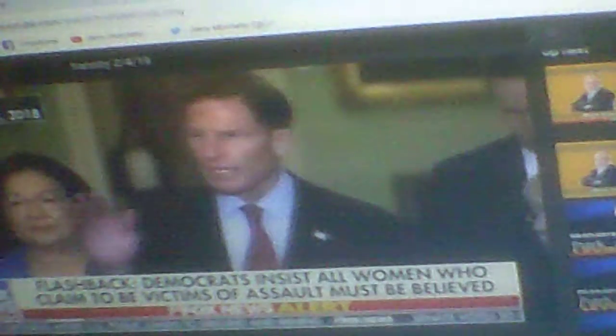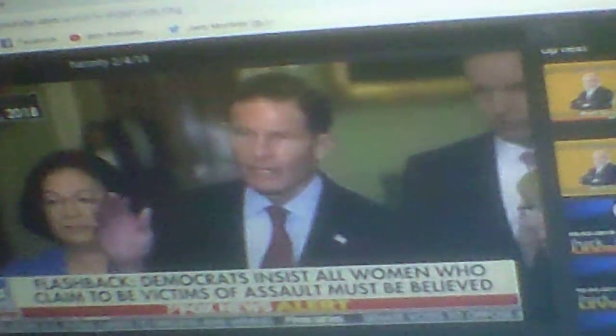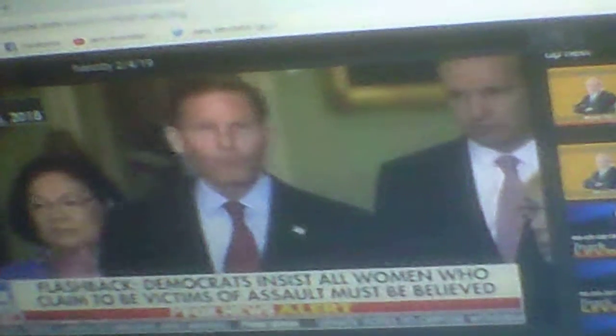Let me just say right at the outset, I believe Dr. Ford. I believe the survivor here. I believe her. I stand with her.